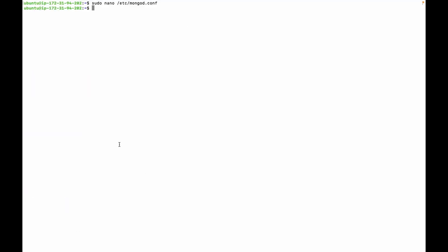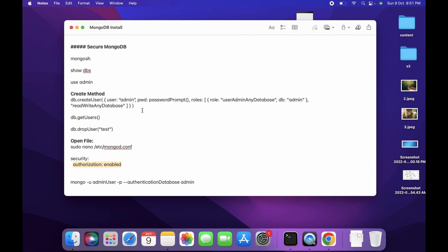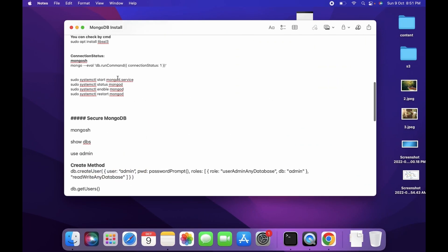Then you have to restart the MongoDB service. We can use command restart.